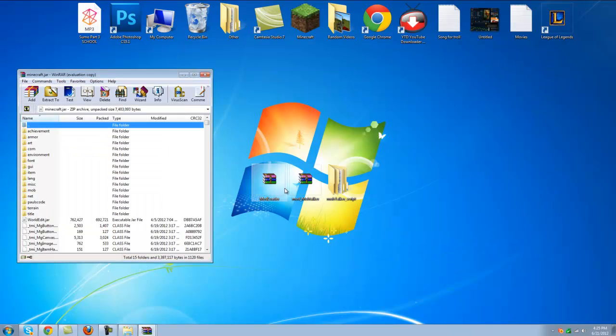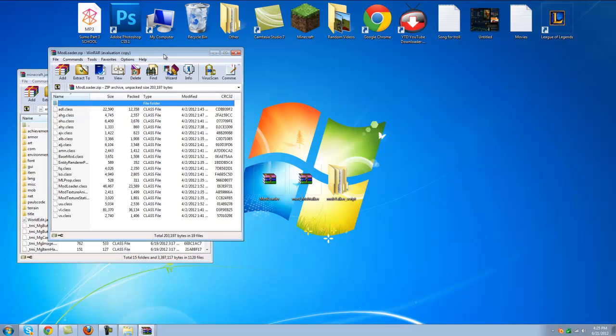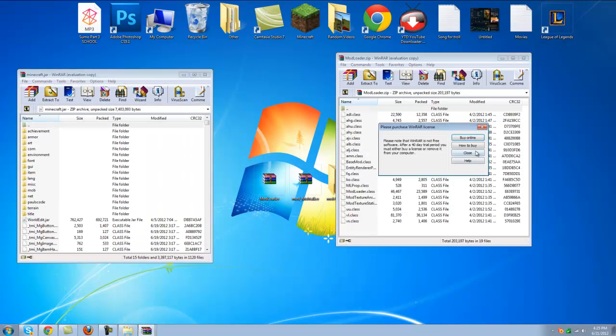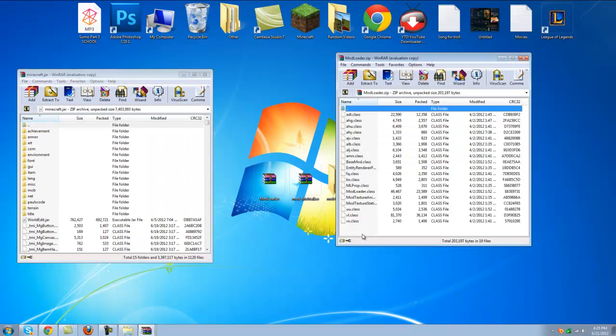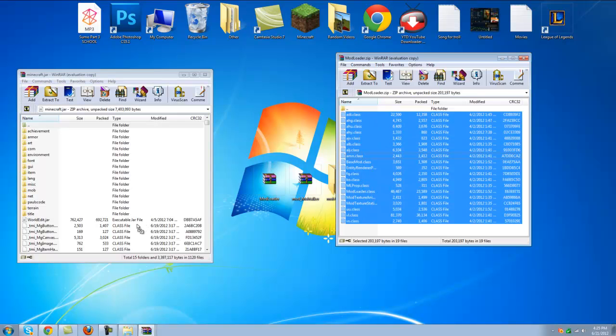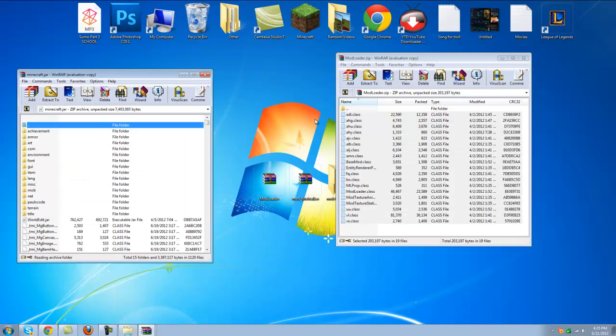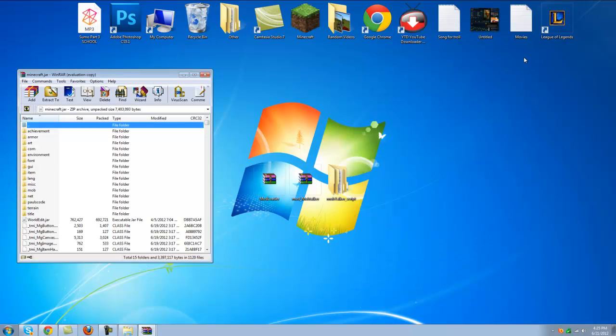And open up mod loader here. And drag all these class files into the minecraft.jar again. Press OK. Close out of that. Now you're done with the minecraft.jar.